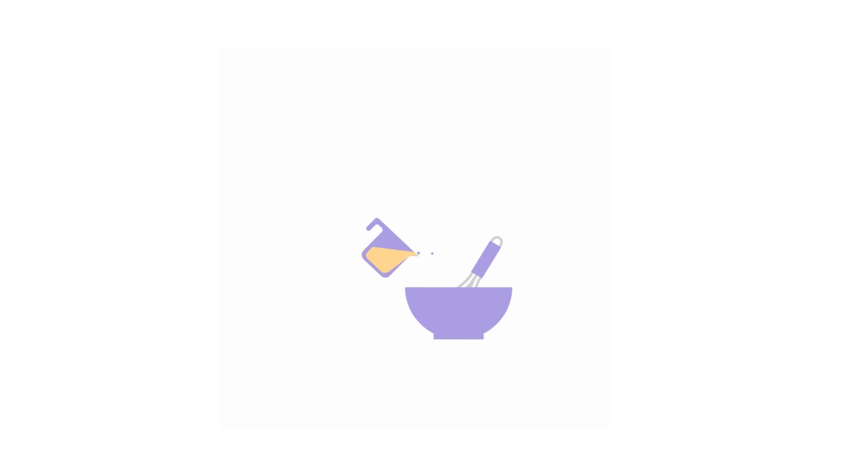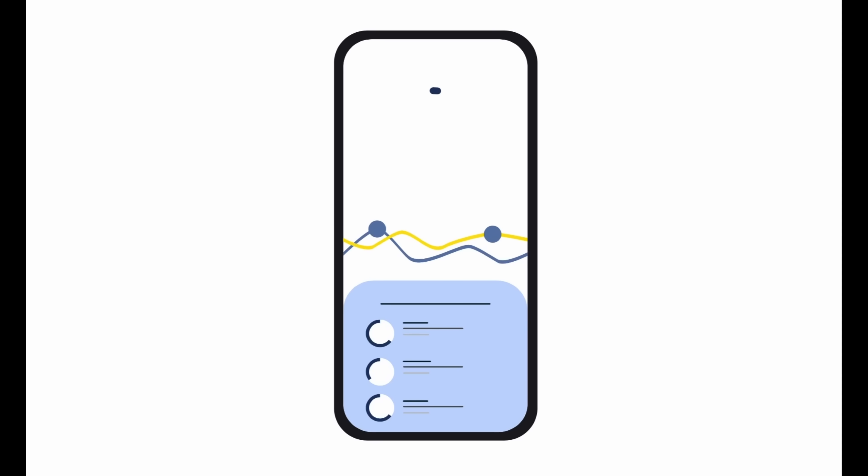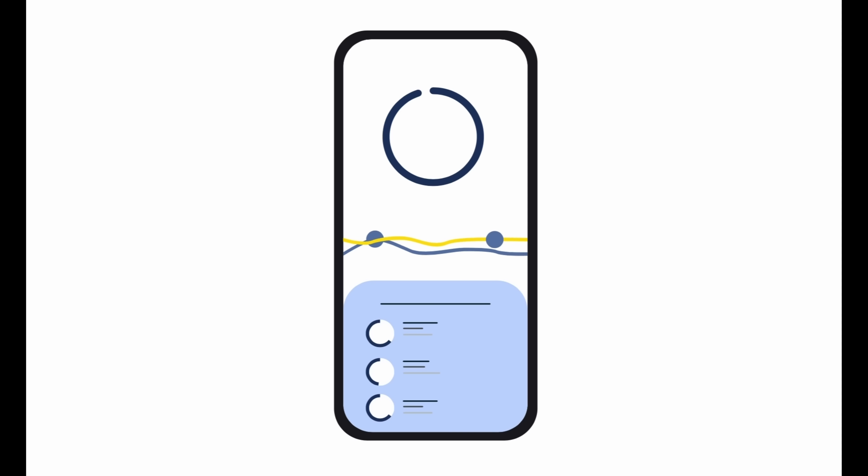So imagine you're cooking. A Flutter package is like a pre-made sauce, ready to use, no extra effort needed. It's written entirely in Dart, meaning it works everywhere without worrying about iOS or Android.